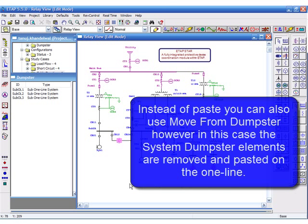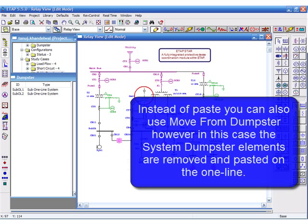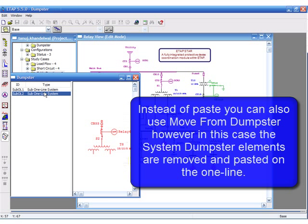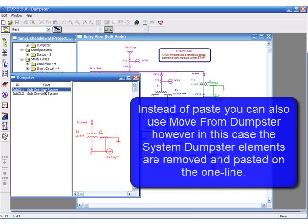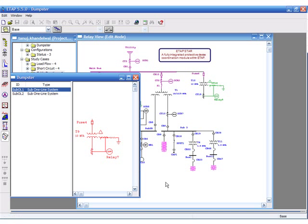Instead of paste, you can also use move from dumpster. However, in this case, the system dumpster elements are removed and pasted on the one line.